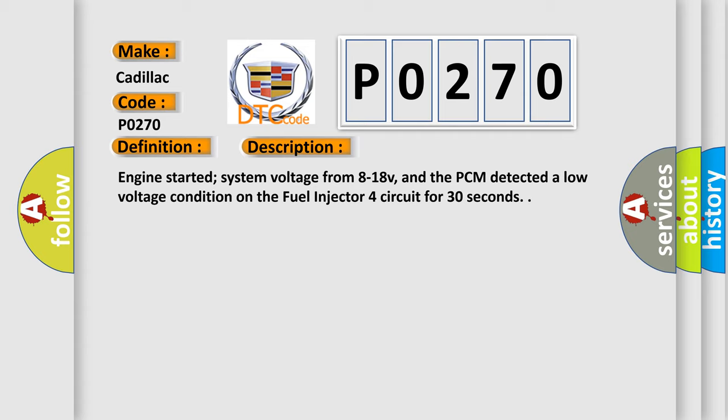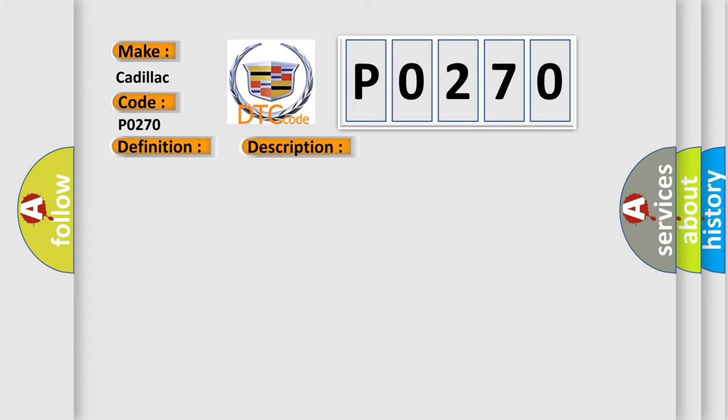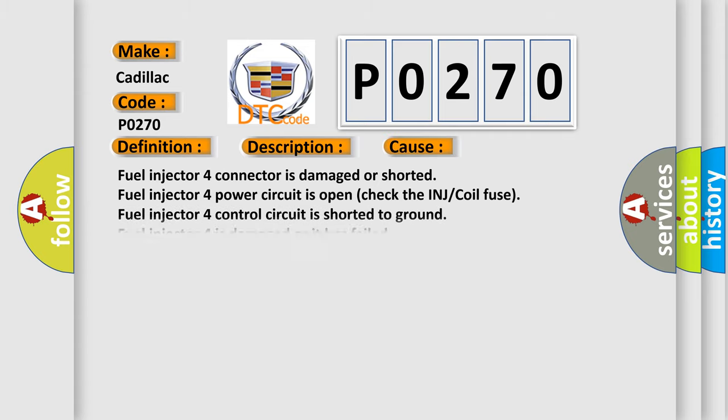This diagnostic error occurs most often in these cases: Fuel injector 4 connector is damaged or shorted. Fuel injector 4 power circuit is open; check the INJ or coil fuse. Fuel injector 4 control circuit is shorted to ground. Fuel injector 4 is damaged or it has failed. PCM is damaged.